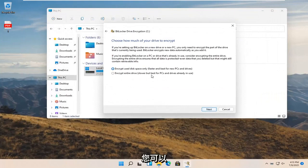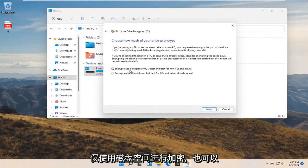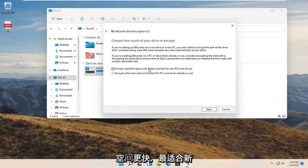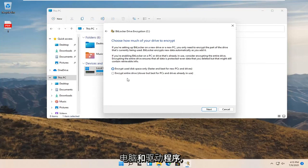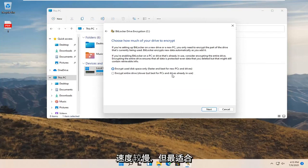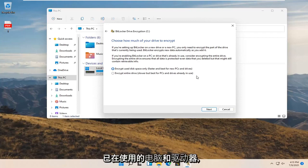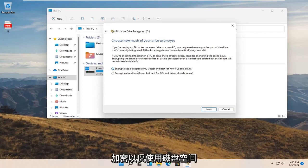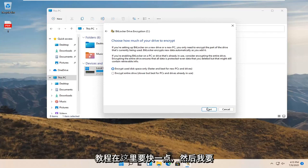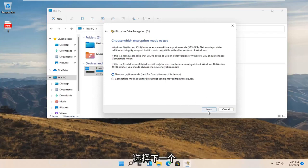Now you can encrypt using disk space only or encrypt the entire drive. Encrypt used disk space only is faster and best for new PCs and drivers. Encrypt entire drive is slower but best for PCs and drives already in use. I'm going to select encrypt used disk space only, so it'll be quicker for our tutorial. Then select next.